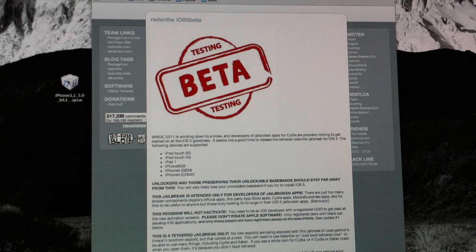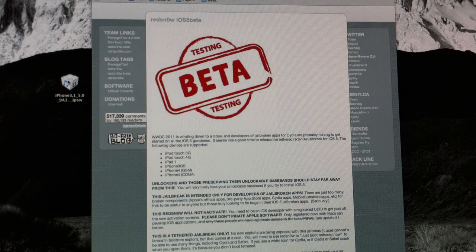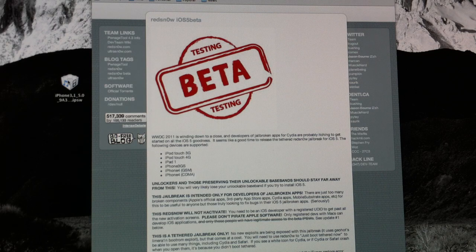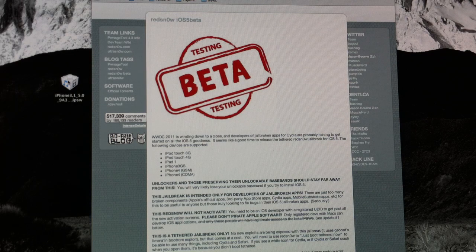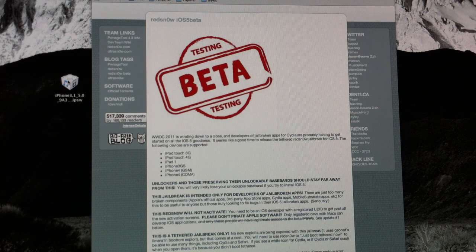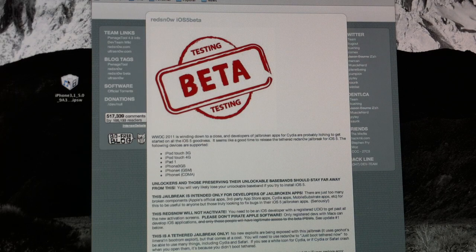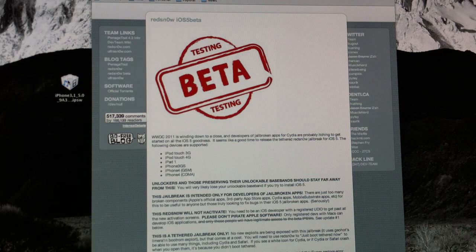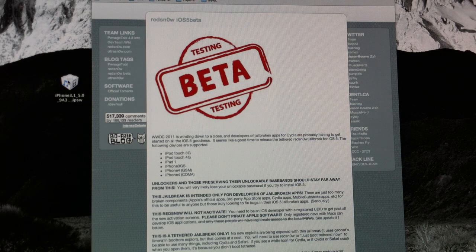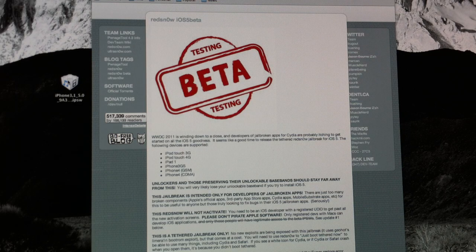This jailbreak supports the iPod Touch 3rd and 4th generations, the 1st generation iPad, the iPhone 3GS, and the iPhone 4 both Verizon and AT&T running iOS 5 GM.